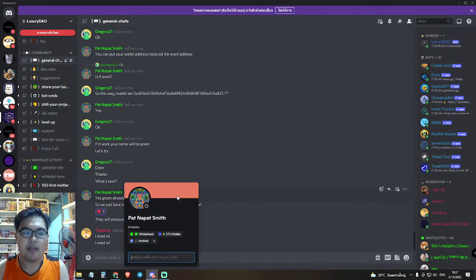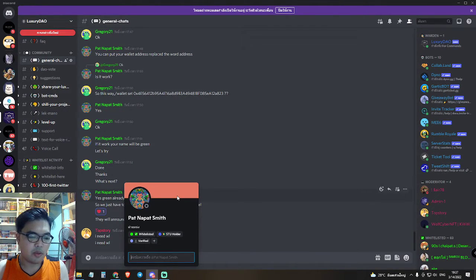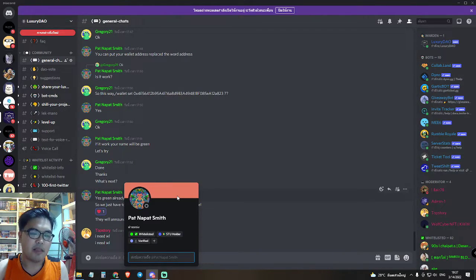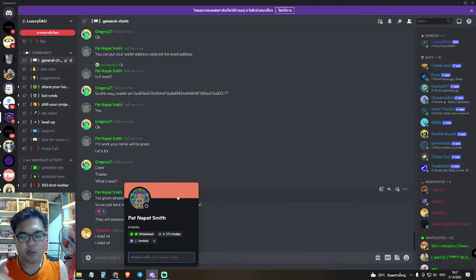Thank you. Today I wanted to tell you about the Ruxury project. Thank you. Like and share this post and my YouTube channel. Thank you, sir.